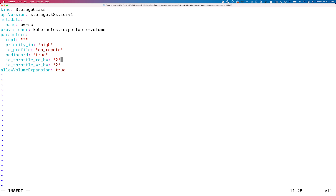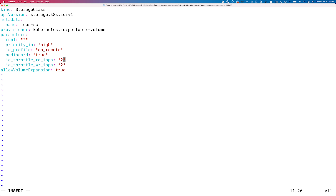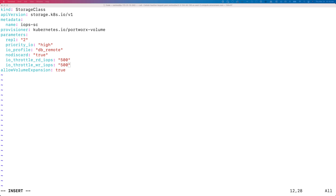Let's give it the name iops-sc. The parameters here are io_throttle_read_iops and write_iops. Similar to how bandwidth limits are in megabytes per second, IOPS limits are in normal numbers — 500 read IOPS and 500 write IOPS.